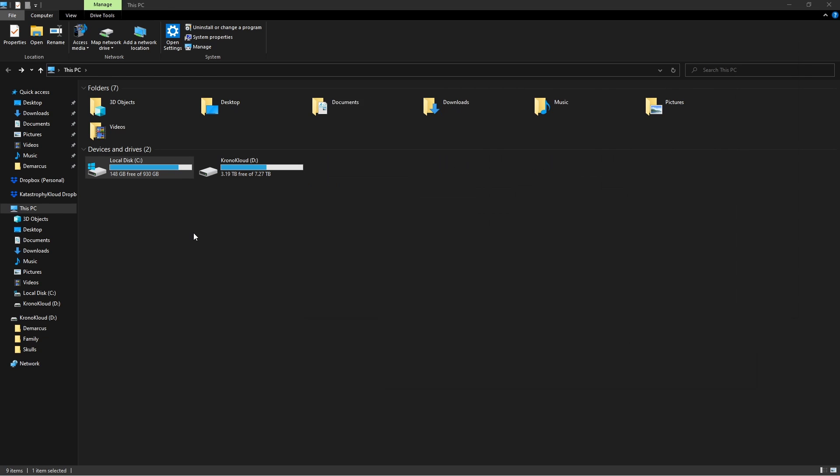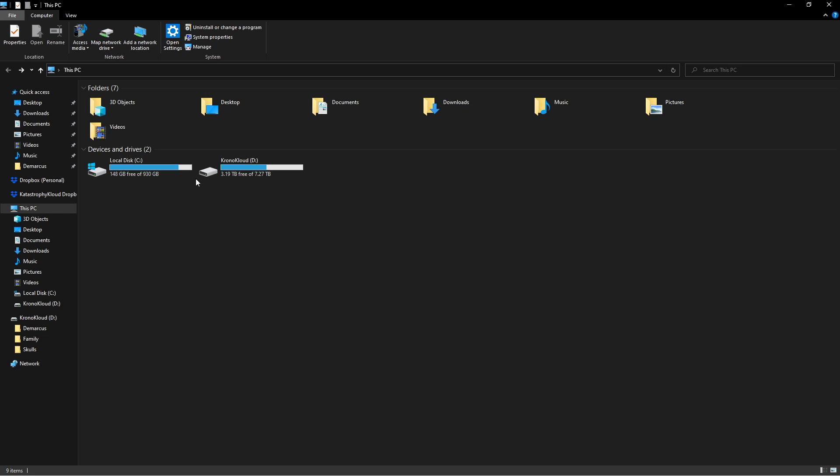I'm going to go ahead and go to my installation of PSO2, which I'm playing on the Steam version. If you're playing a different version, you just want to find out where your file is. If you have a shortcut on your desktop, an easy way to do that is to right click the shortcut and click go to file location.